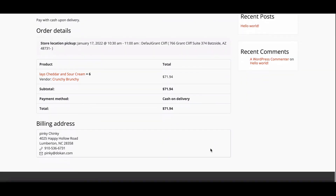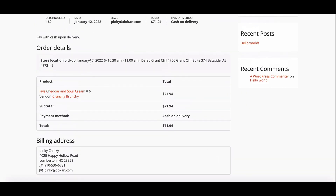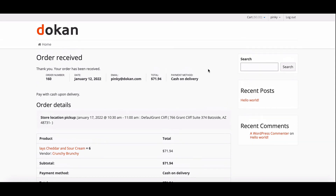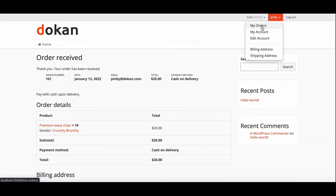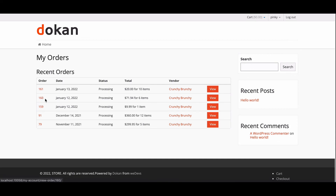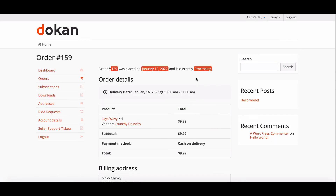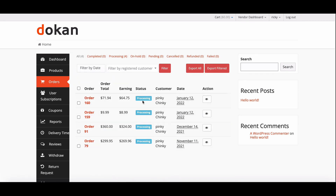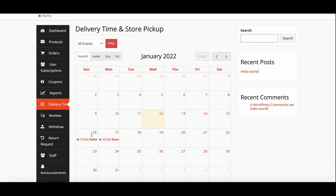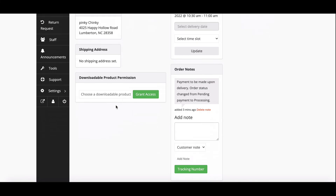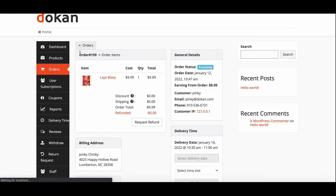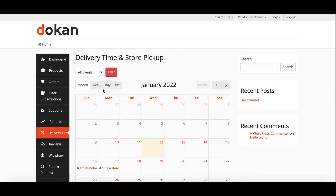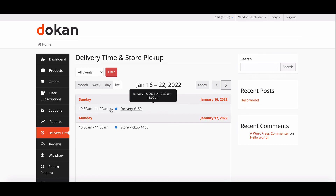Congratulations, it is working perfectly! Customers can check order details from the order page and can also see all the order details there. Vendors can see the delivery details from the delivery time option in their dashboard, and they can view order details by clicking on the order. They can also change the view mode if needed.